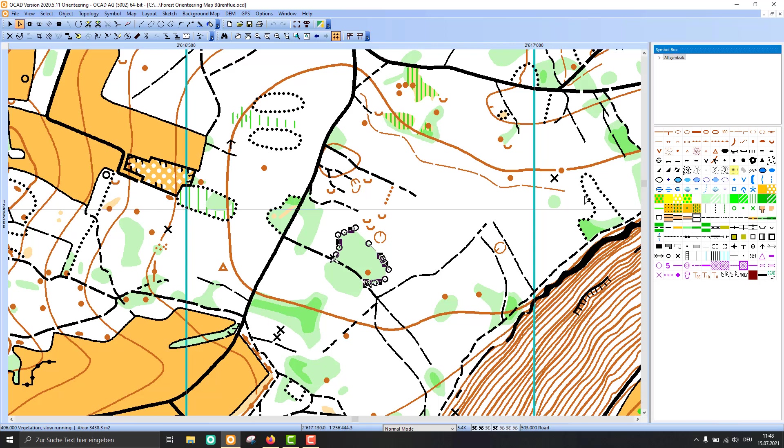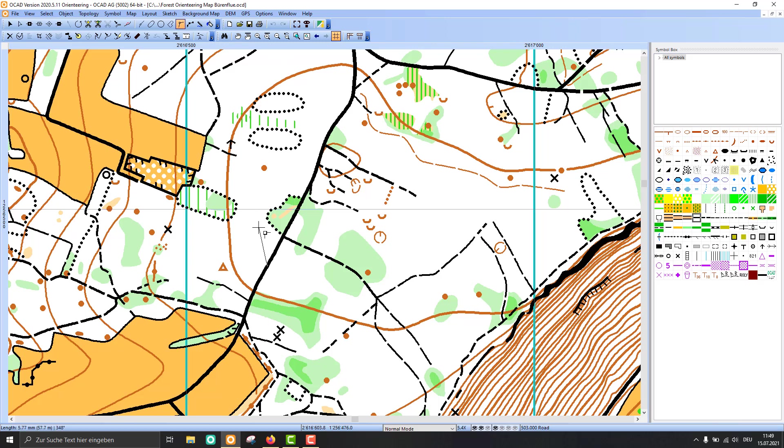If you now start to draw a new object, you can also see in the lower left corner how long it's going to be and in which direction you're drawing it.